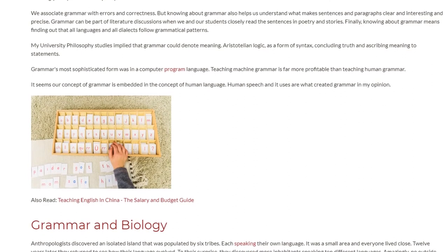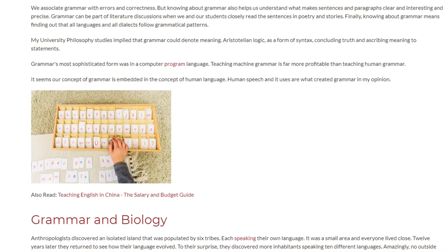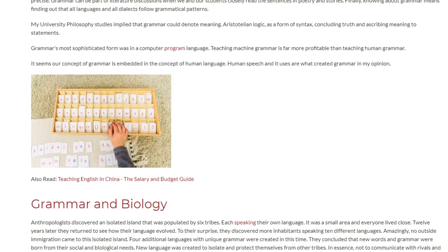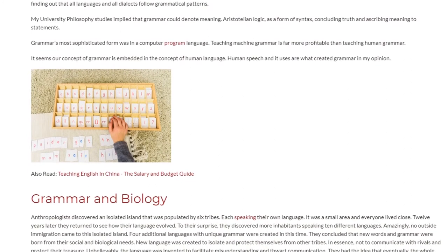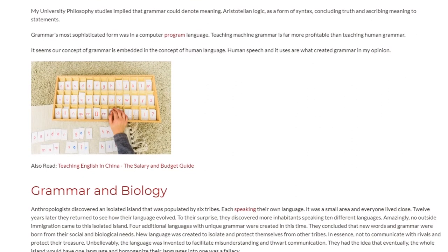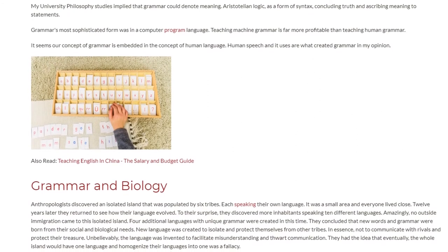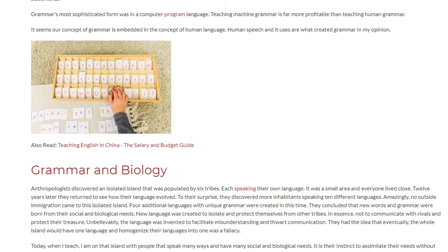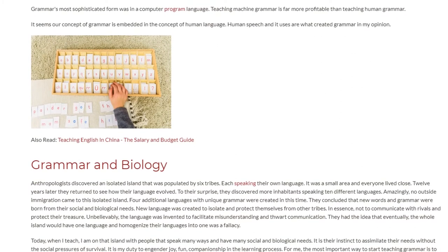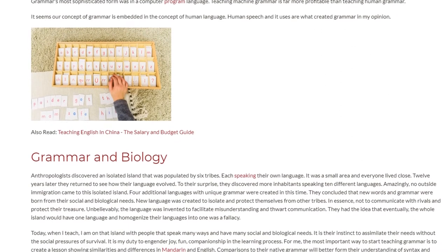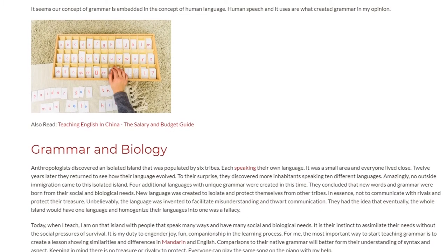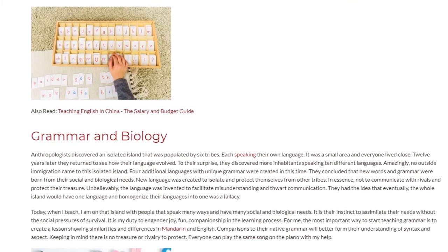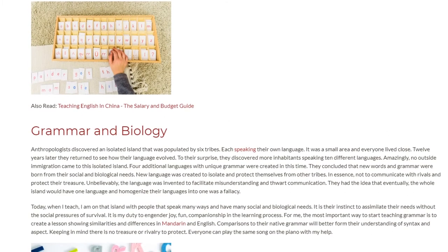Grammar and Biology. Anthropologists discovered an isolated island that was populated by six tribes, each speaking their own language. It was a small area and everyone lived close together. Twelve years later they returned to see how their language evolved. To their surprise, they discovered more inhabitants speaking ten different languages. Amazingly, no outside immigration came to this isolated island. Four additional languages with unique grammar were created in this time. They concluded that new words and grammar were born from their social and biological needs.